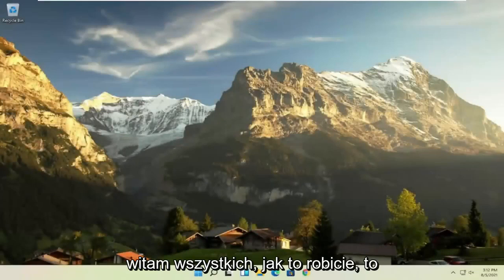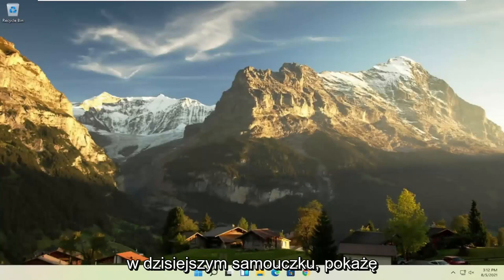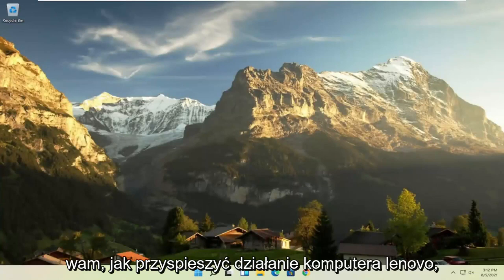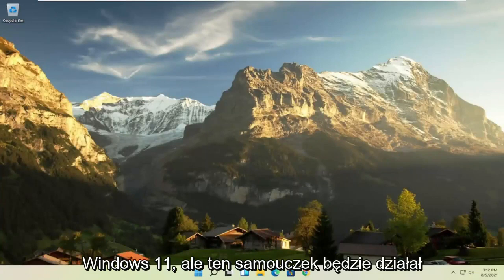Hello everyone, how are you doing? This is MD Tech here for another quick tutorial. In today's tutorial, I'm going to show you how to speed up your Lenovo computer, specifically if it's running Windows 11.